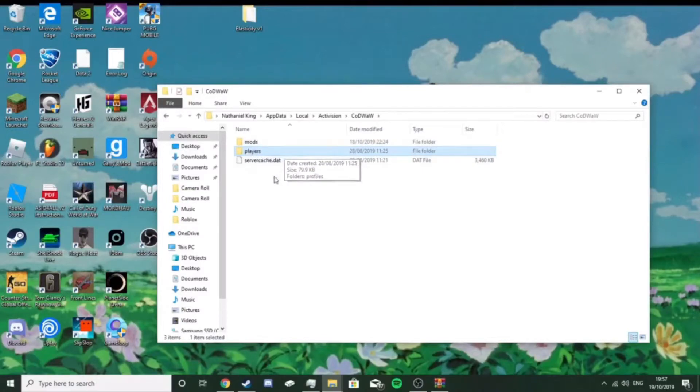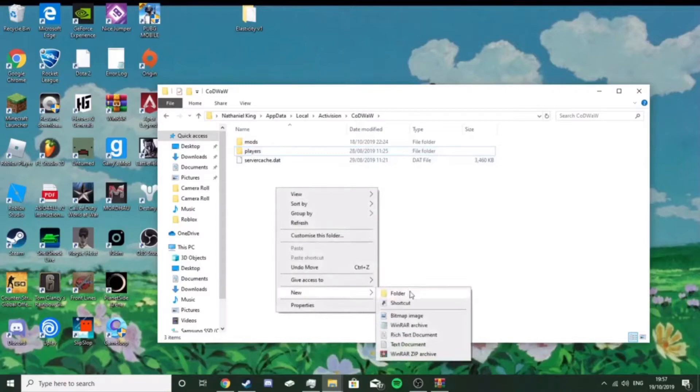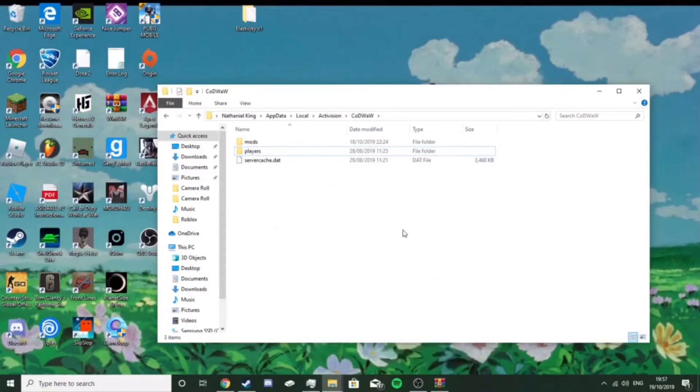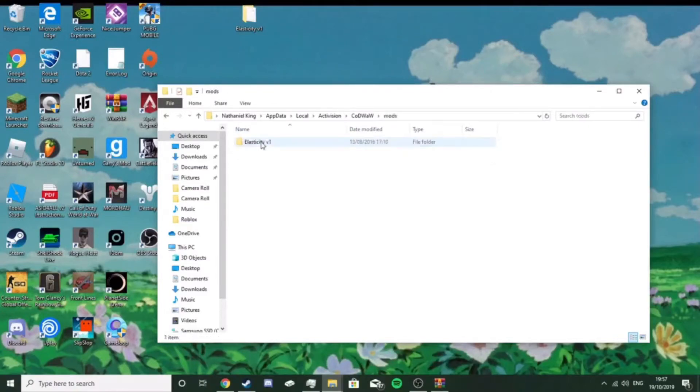So what you want to do is make a folder, just click new folder, with the name mods, okay, that's mods, now, open that folder.